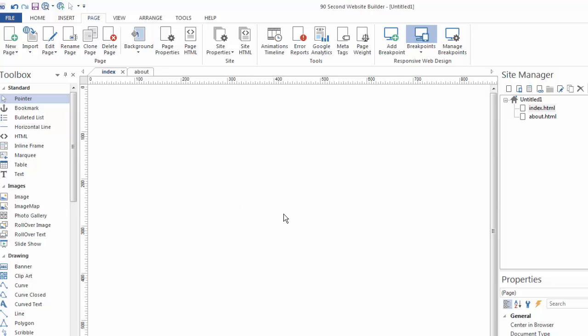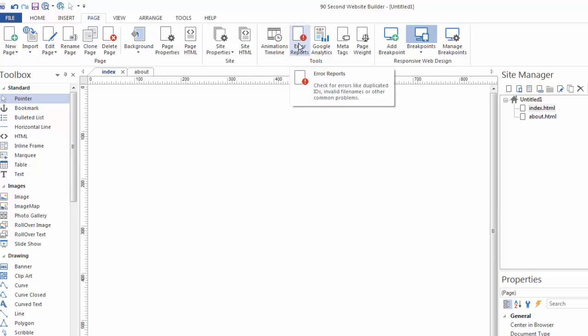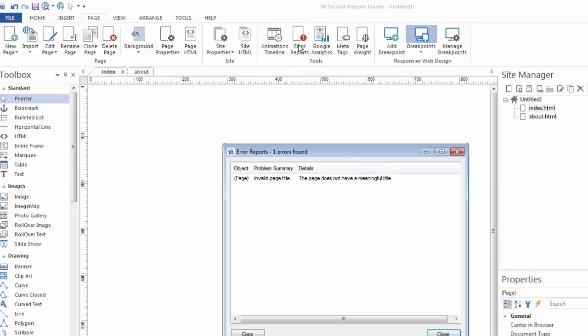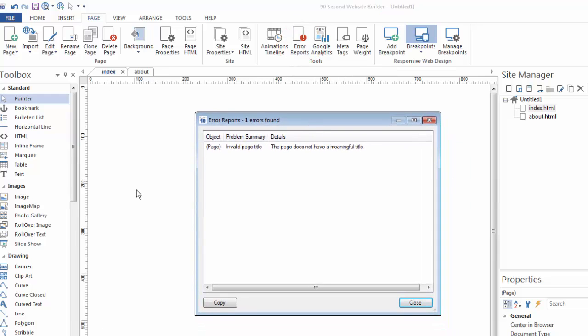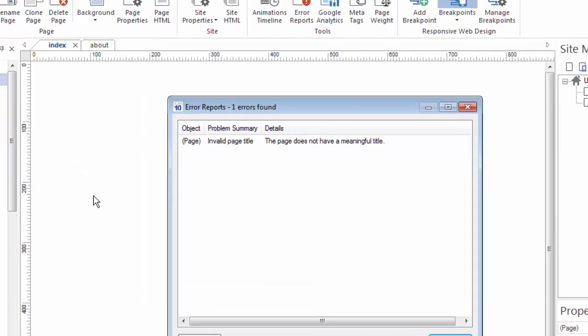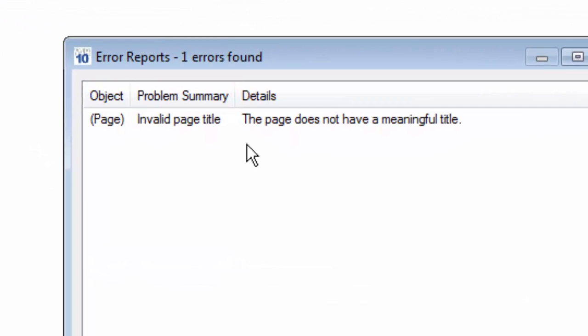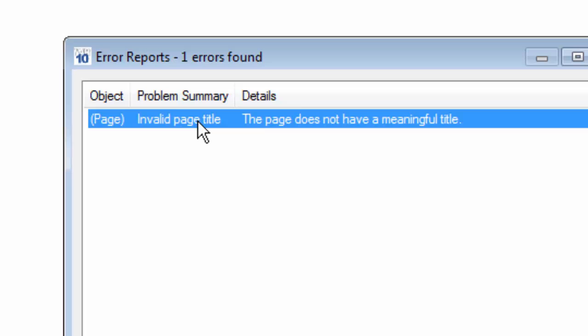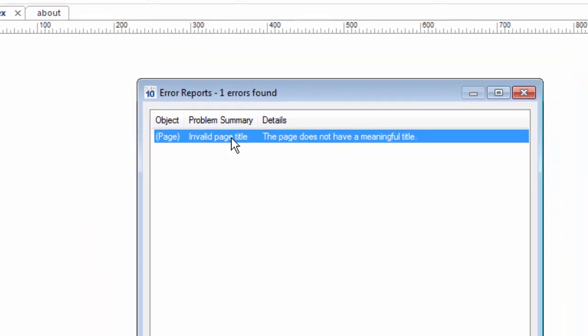Now 90 Second Website Builder lets you check on any errors that may be in your file. So if I click on this, you'll see this page, even though it doesn't have any content on it at all, already has one error. Well, what is that error? The error is I haven't given it a good title and 90 Second Website Builder knows that your pages should have good titles.